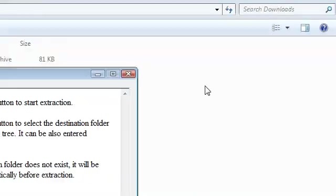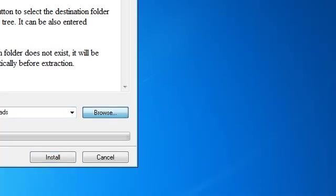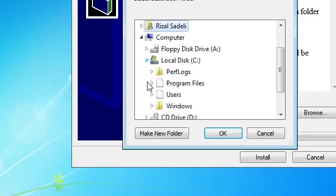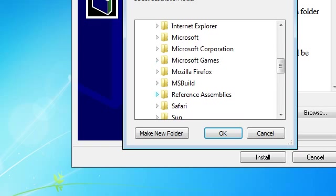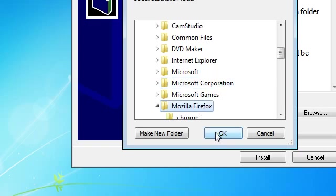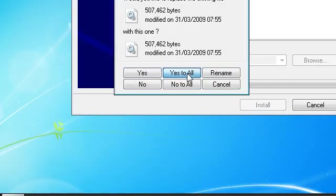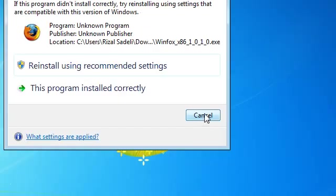So, I'm going to run again, click Browse, C, Program Files, Mozilla Firefox, and install. Yes, and now it's created it.